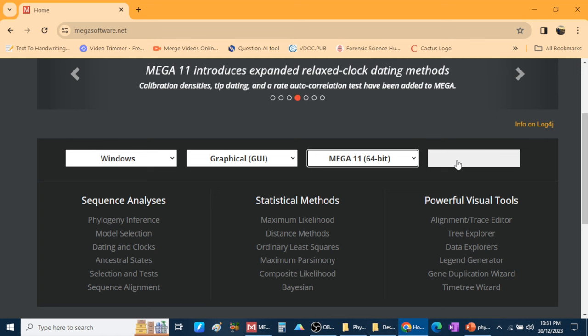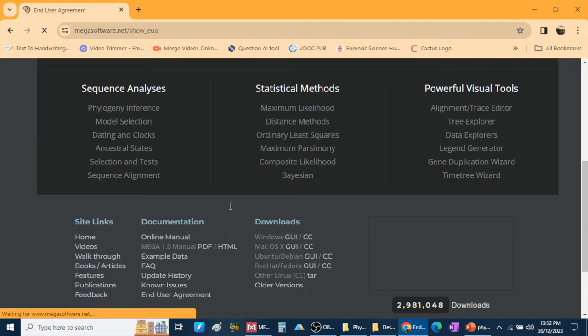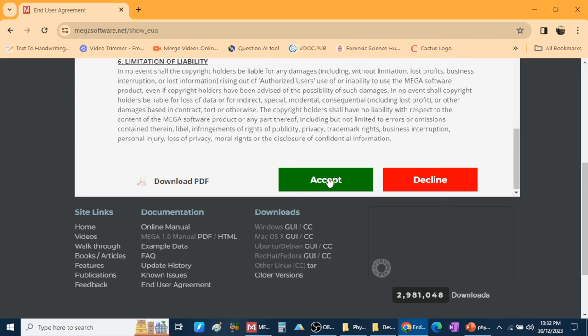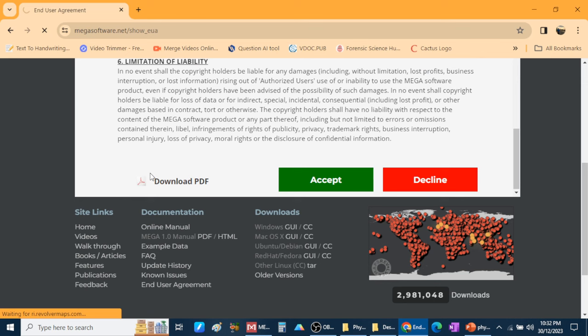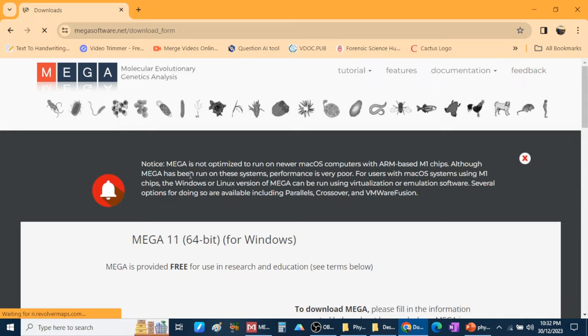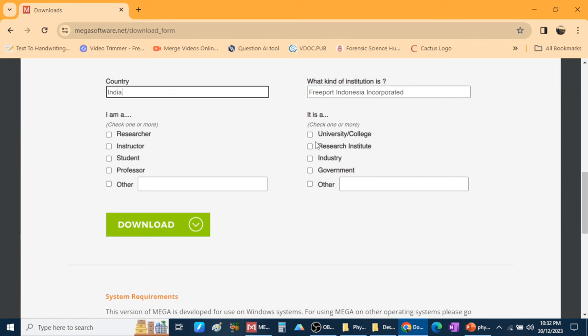When you click download, it opens a different webpage where you need to accept the terms and conditions. After that it gives parameters asking which country you are from, which institution you are in, and whether you are a researcher or student. Fill that in and click download. After downloading, install the software — it will take a while — then MEGA software is ready.